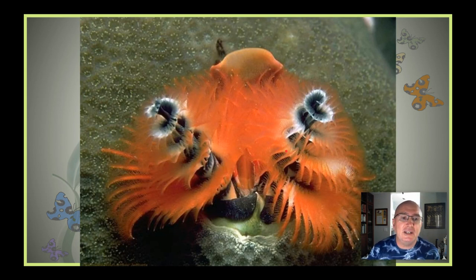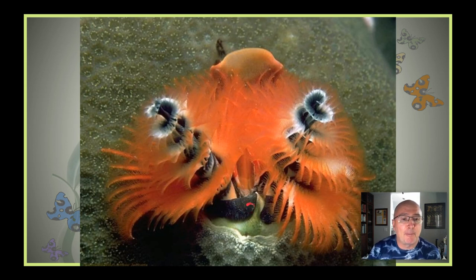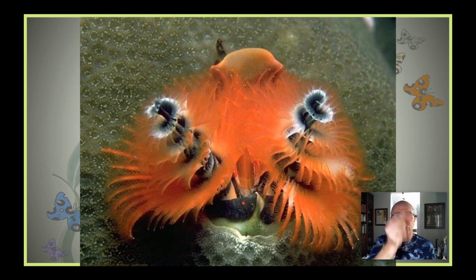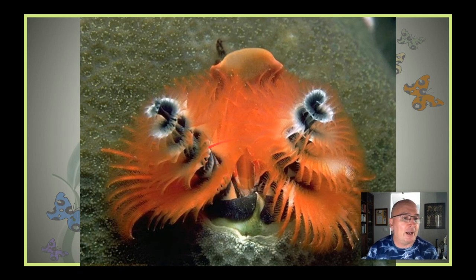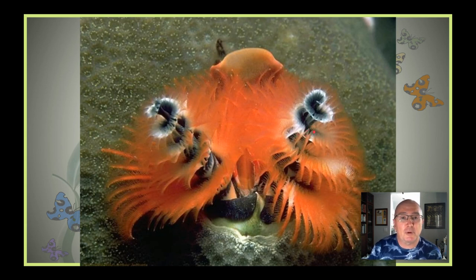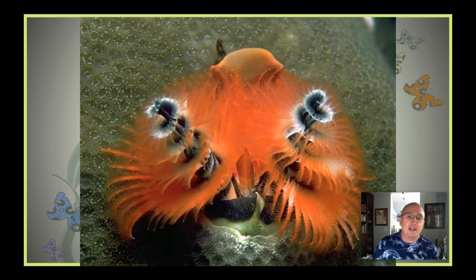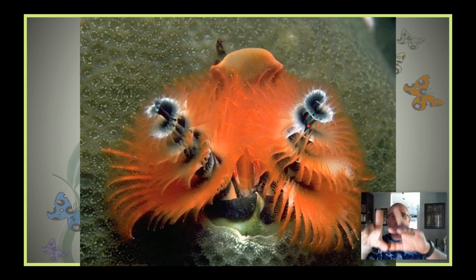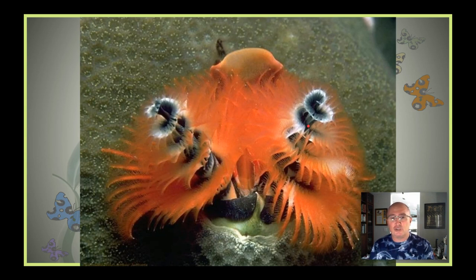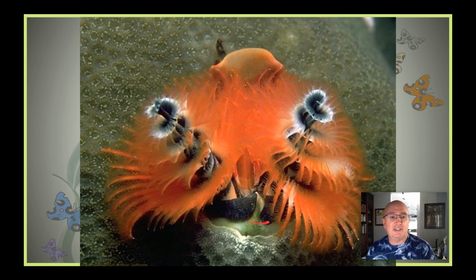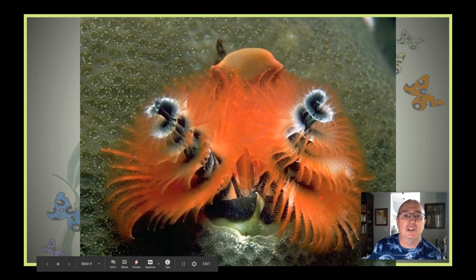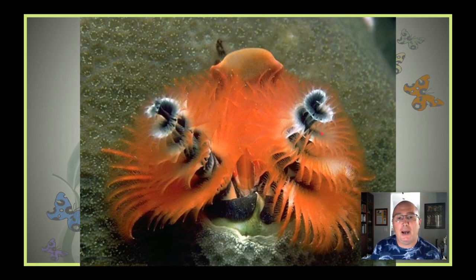This is a Christmas tree worm — a really neat worm. This is a polychaete, that group I mentioned earlier, which is the most common. They form a burrow in coral rock, so they have a tube that goes down into the rock. The only thing that extends out into the water are two structures that serve two purposes: one is gills for respiration — absorbing dissolved oxygen and releasing carbon dioxide — and the other is for feeding, as plankton gets trapped in the feather-like appearance, gets funneled to the center, and moves down into the mouth.